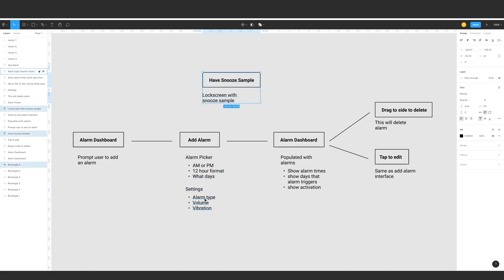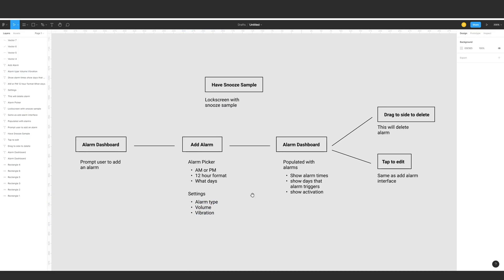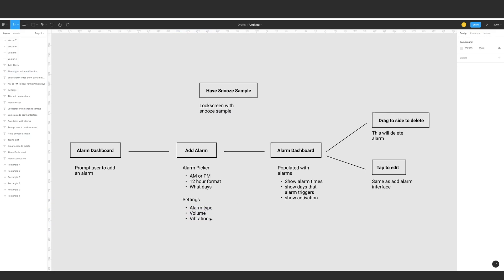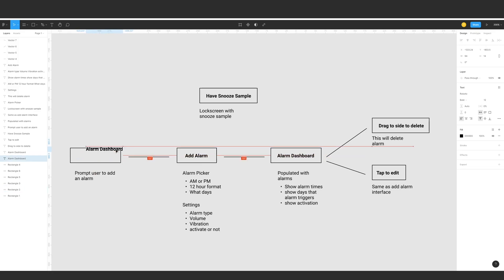We also select which days the alarm should trigger. On the settings side, we have the alarm type — the type of melody — so you can pick what MP3 or sound it will produce on your phone, as well as the volume and whether vibration is on or not. We can also set whether the alarm is activated or not.